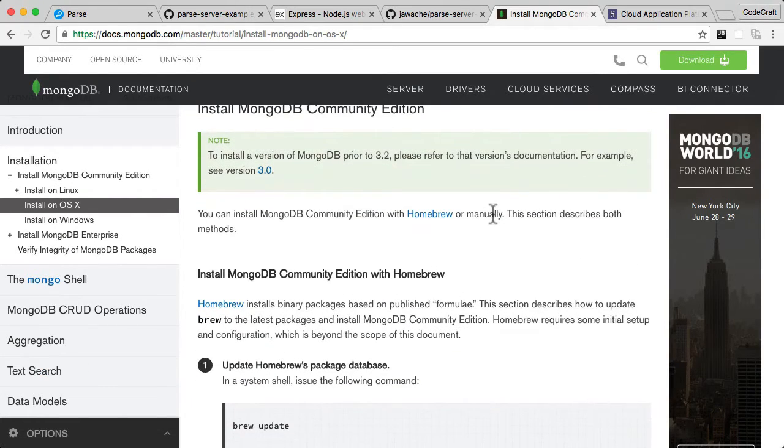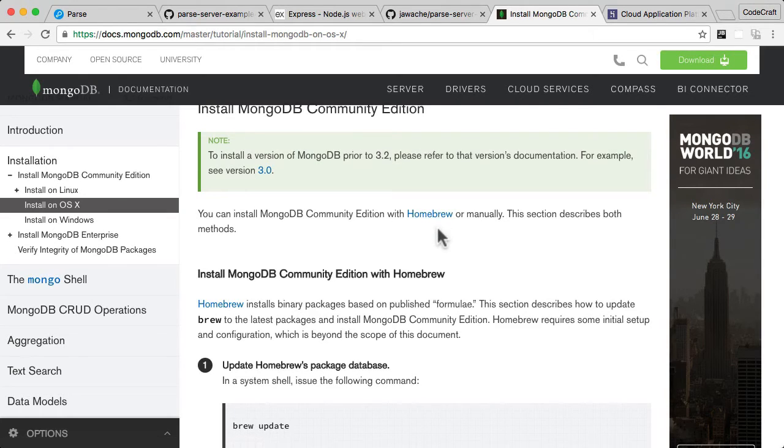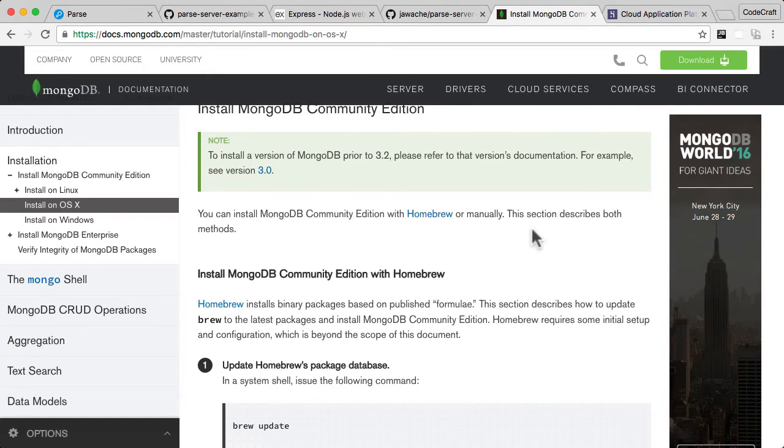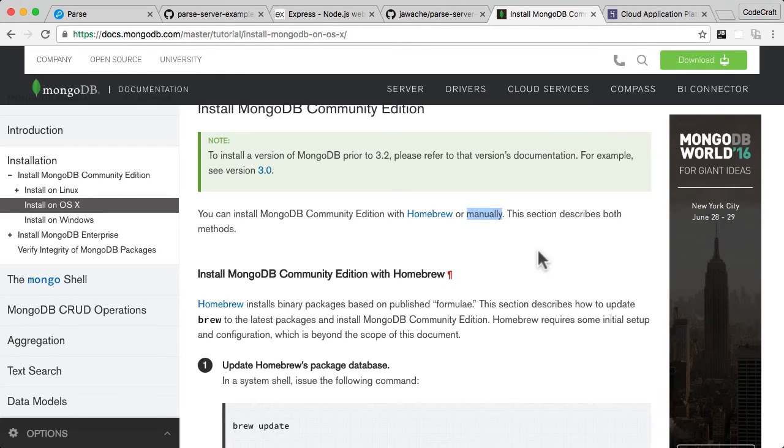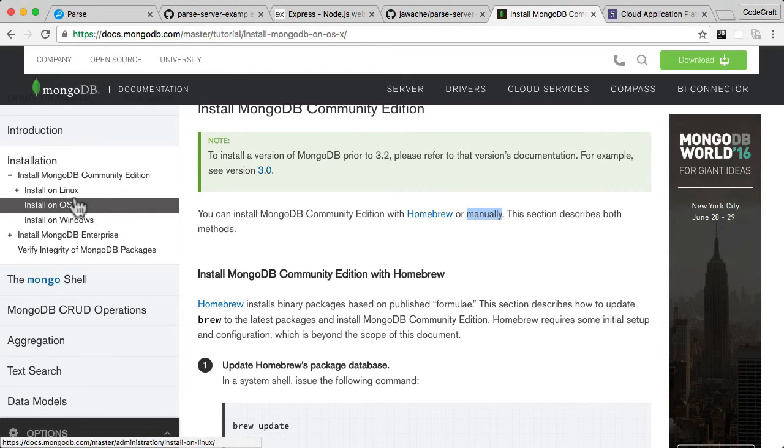So for OSX in particular, because I have OSX, you have two methods of installing. One of them is with the Package Manager Homebrew. If you are already using Homebrew, then you'd feel more comfortable using Homebrew to install MongoDB. But if you're not using Homebrew, you can install it manually yourself. And this page has instructions for both. Whether you're using OSX or Windows or Linux, just follow through the instructions here and make sure you've got MongoDB set up on your computer.